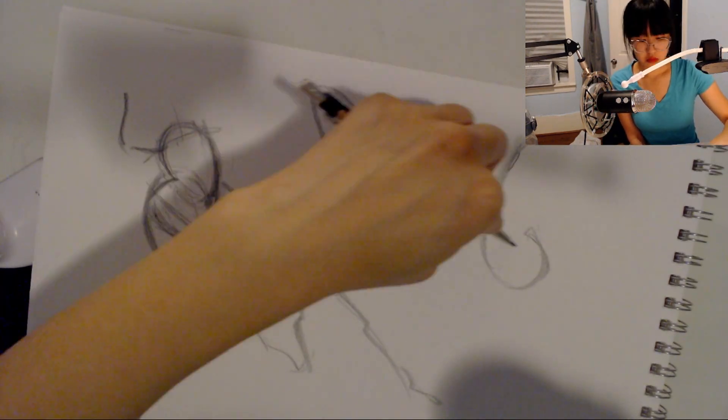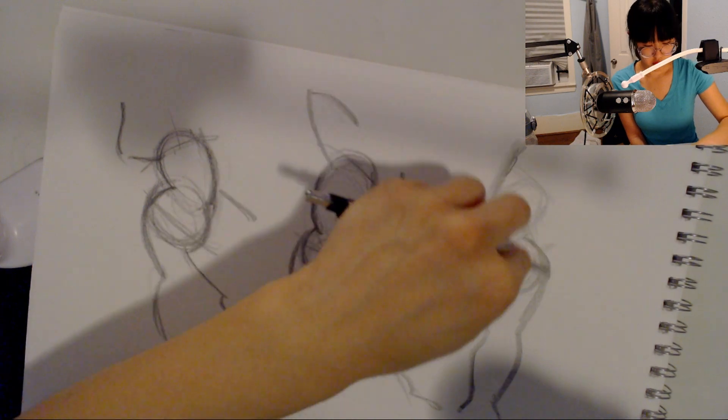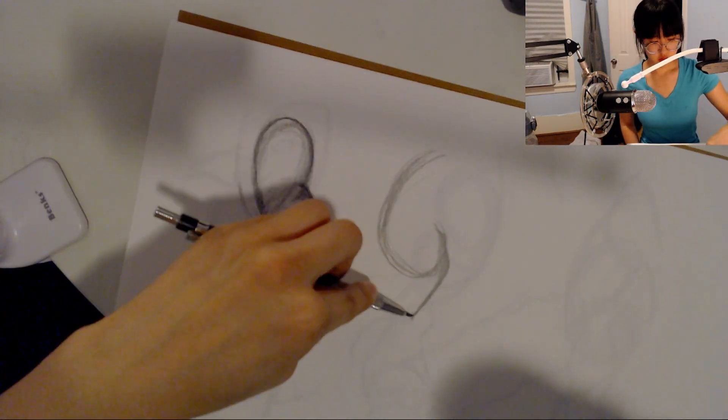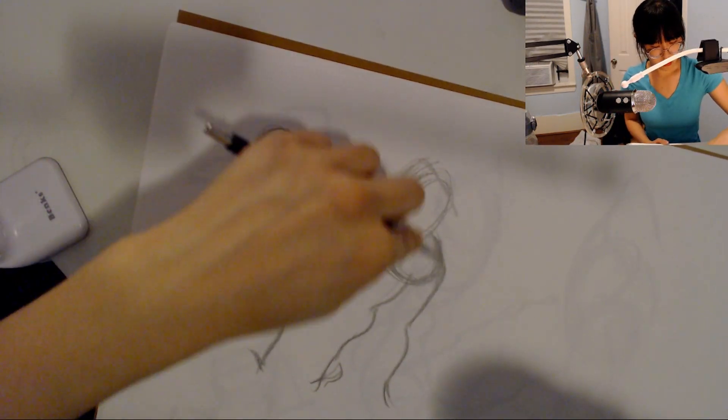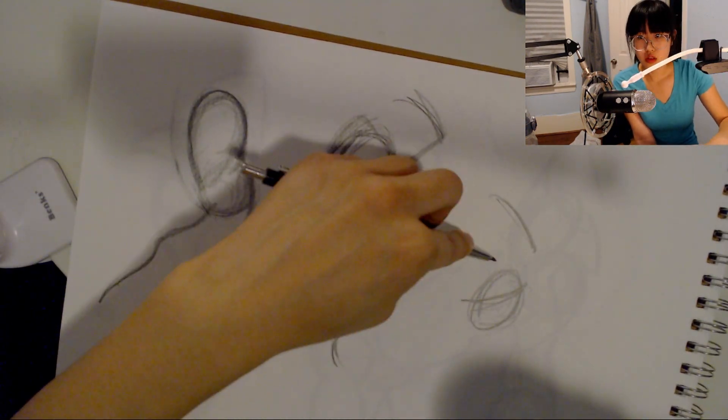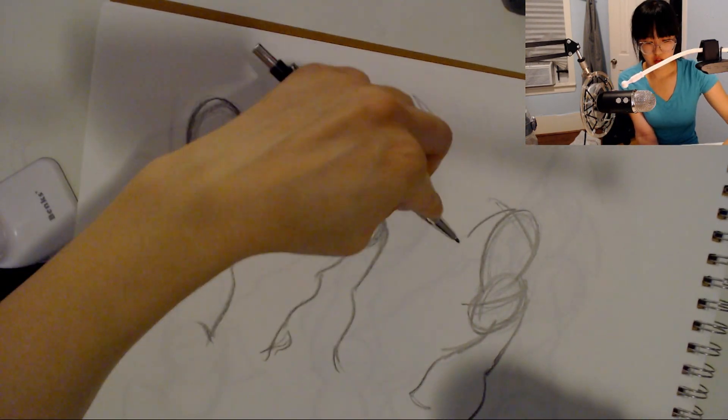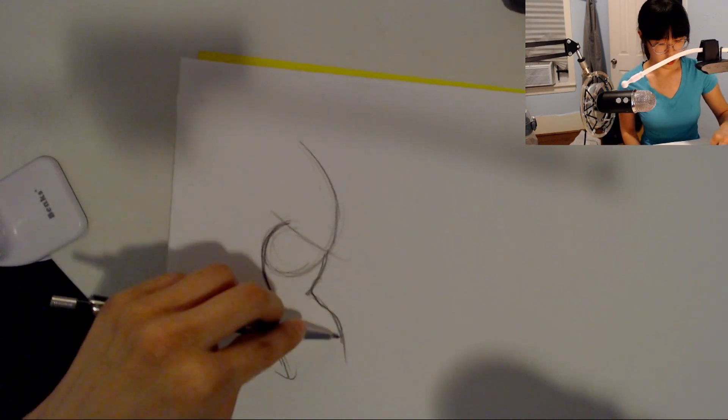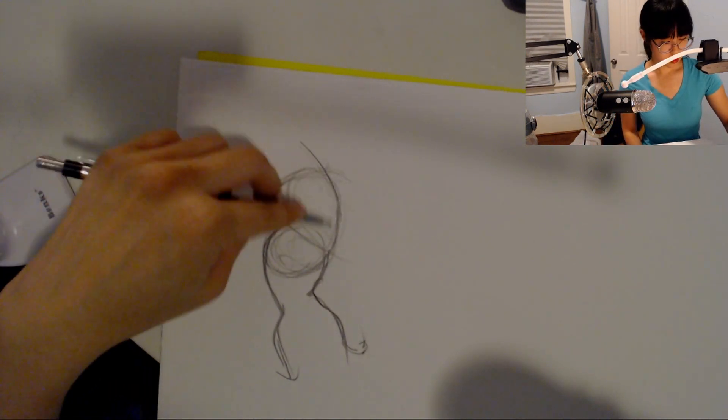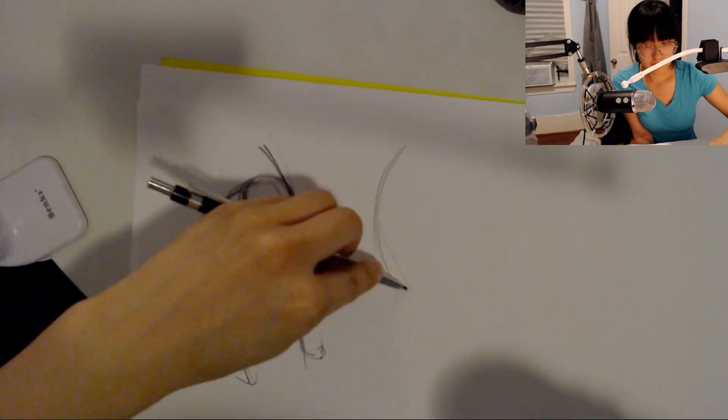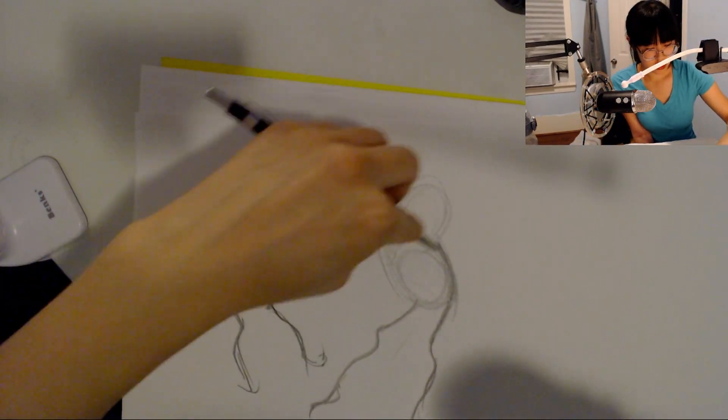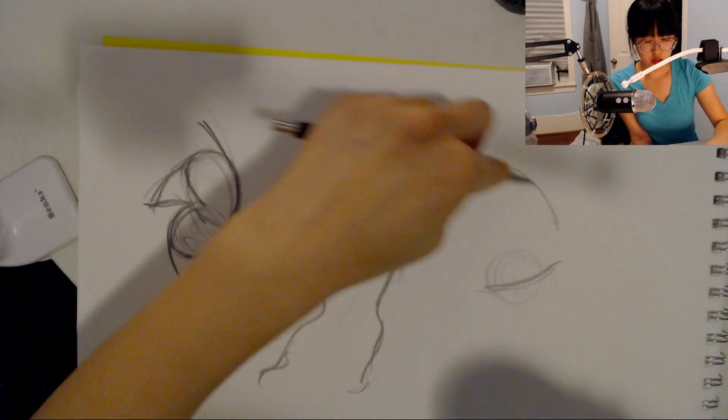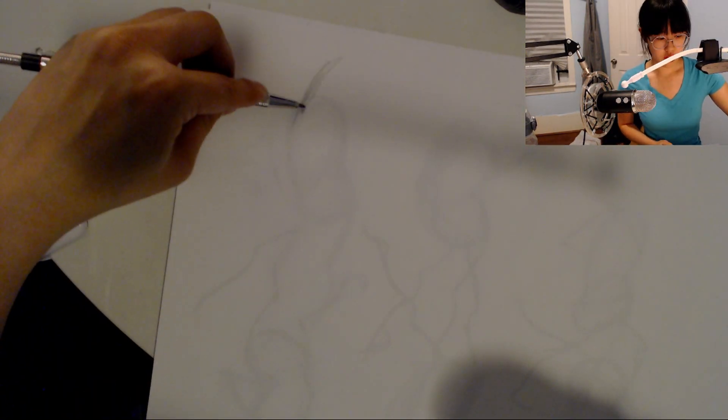Basically, he started with just doing gesture and figuring out like where the primary action line is and which way the movement is going and stuff. And then he's moved on to constructing the torso. And then he's connecting things onto the torso. So then we only focus on one thing at a time. And it's not too complicated at once.